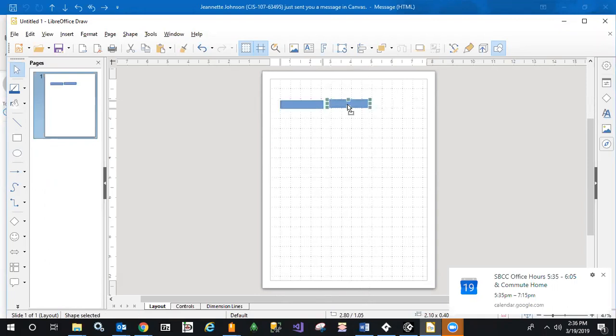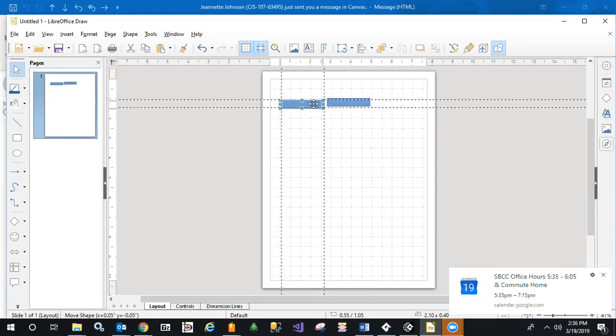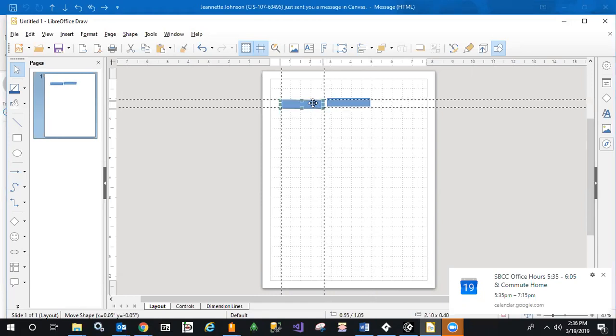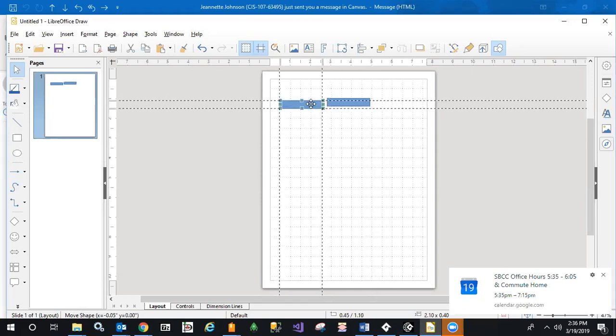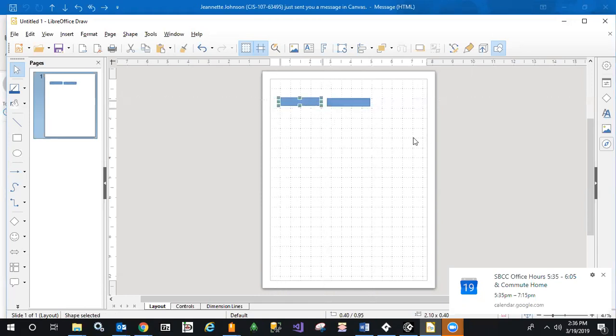So now I have—let's align those a little better, just to make a neat job out of it. Okay, they're still not aligned, but we can play with that.